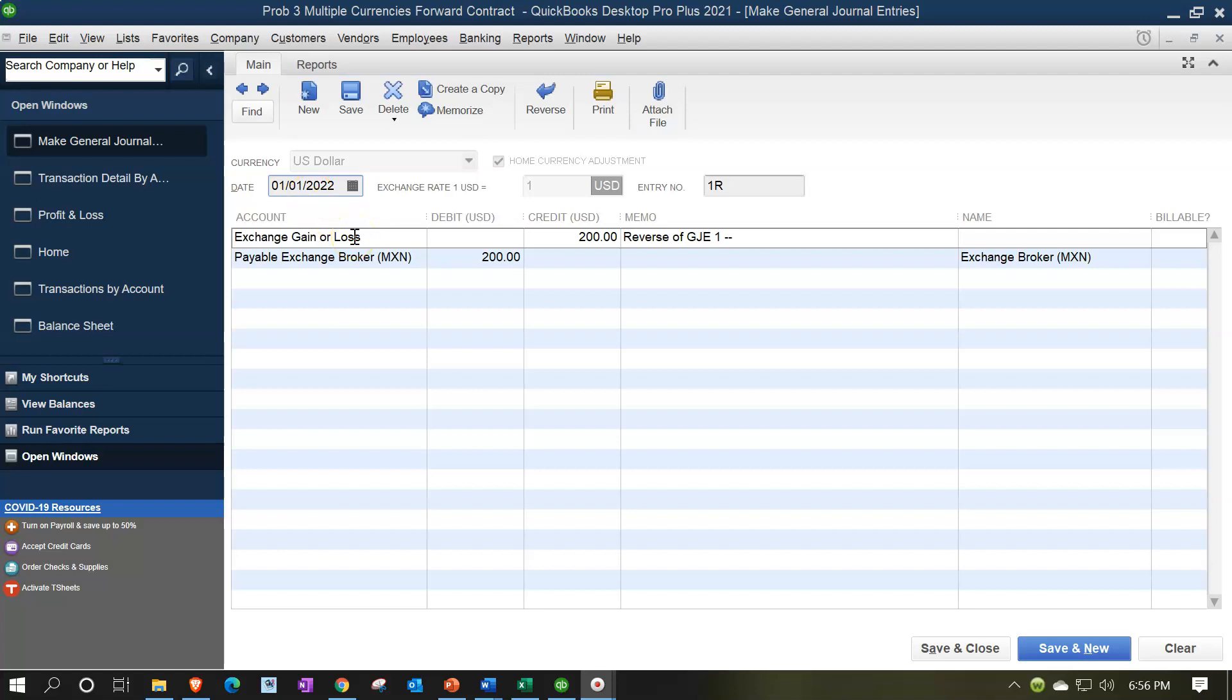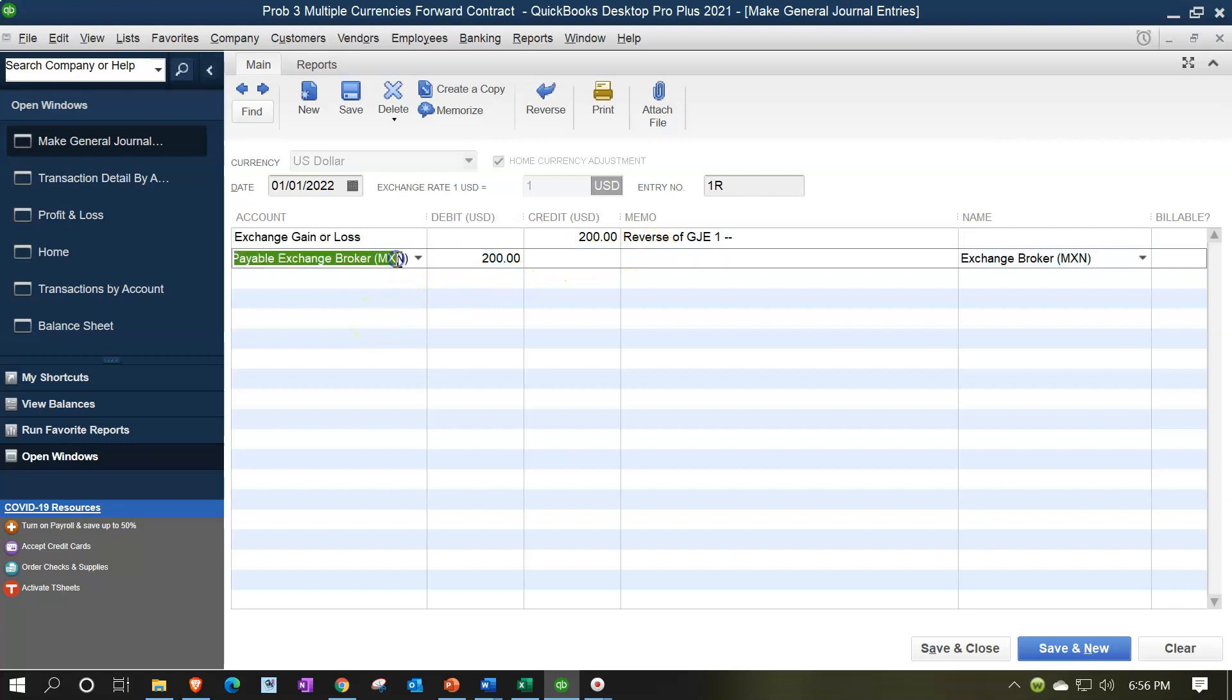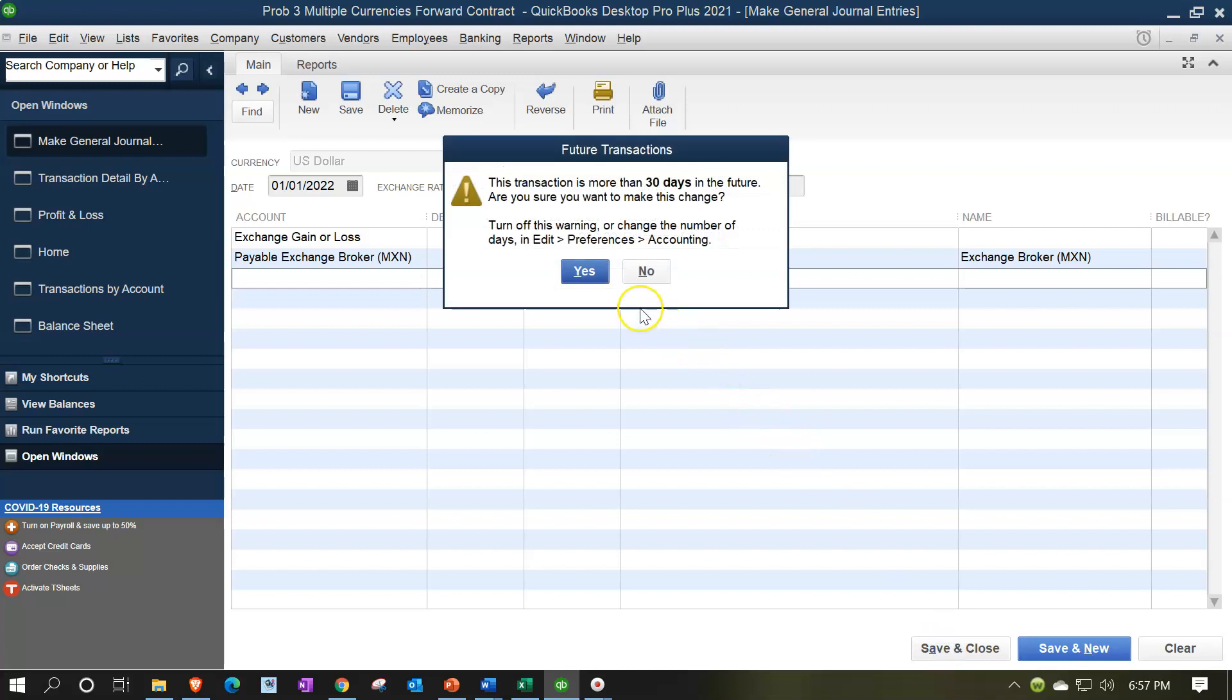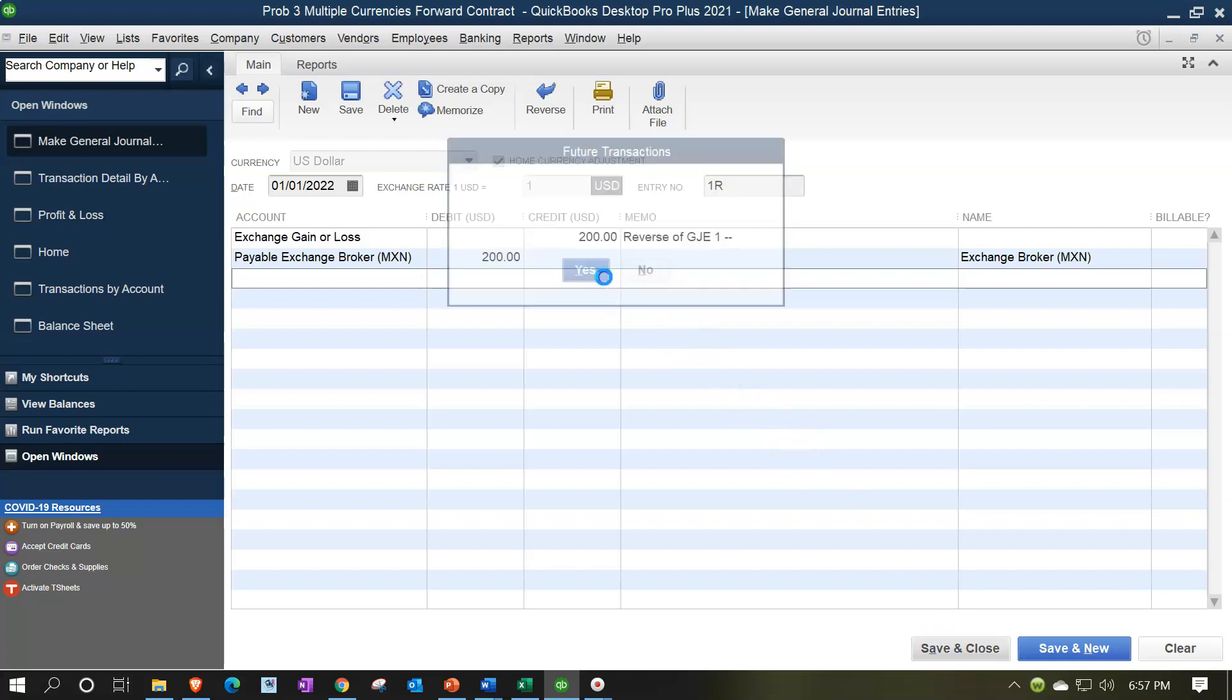And it just did the reversal for us automatically, which is going to be the exchange gain or loss, which we credited. And it said we reversed journal entry one. That's good. Gave us a little memo. And then the payable is the debit and it brought over the correct vendor here. So yeah, that's a nice way to have it. You just hit the little reverse button. I don't typically do that. I've been manually inputting this thing and just wasting a couple seconds of my day. In any case, let's go ahead and save and close this.